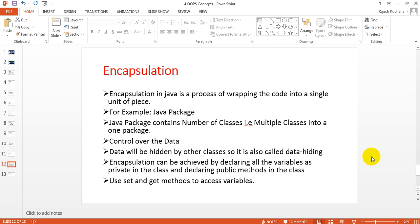Encapsulation is nothing but a process of wrapping the code into a single unit. What code we are using is wrapped into a single unit, just like tablets. For example, a Java package.